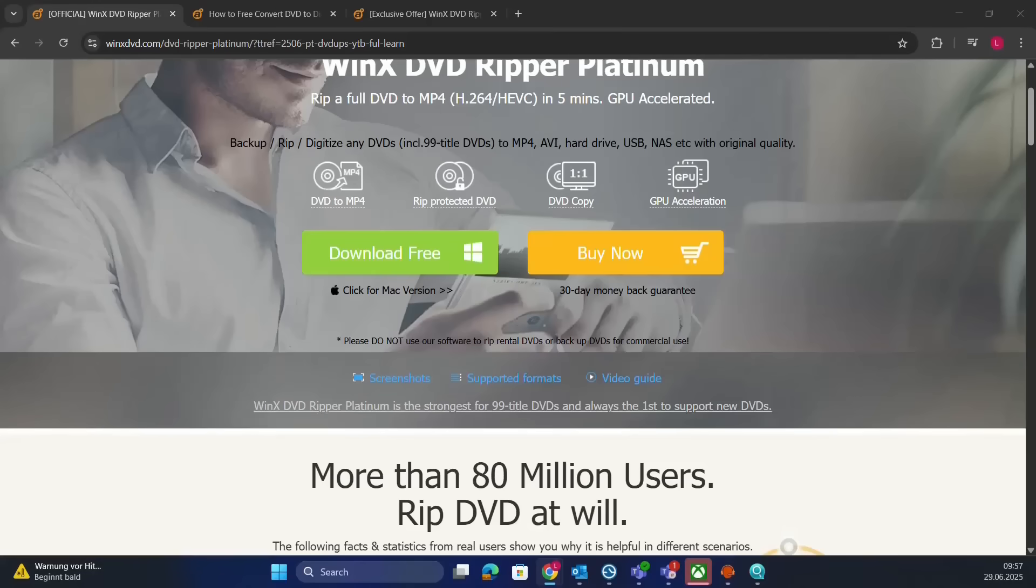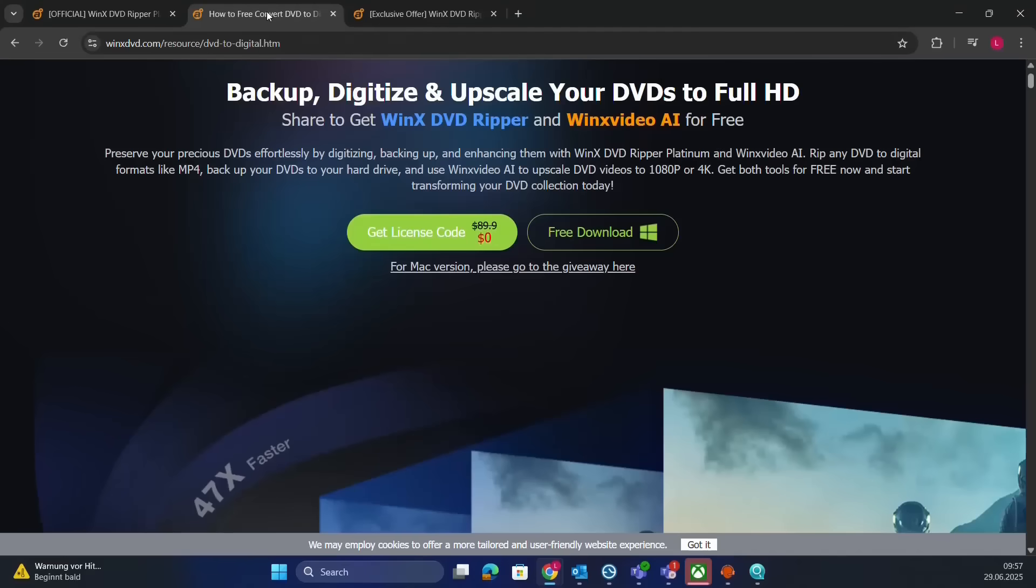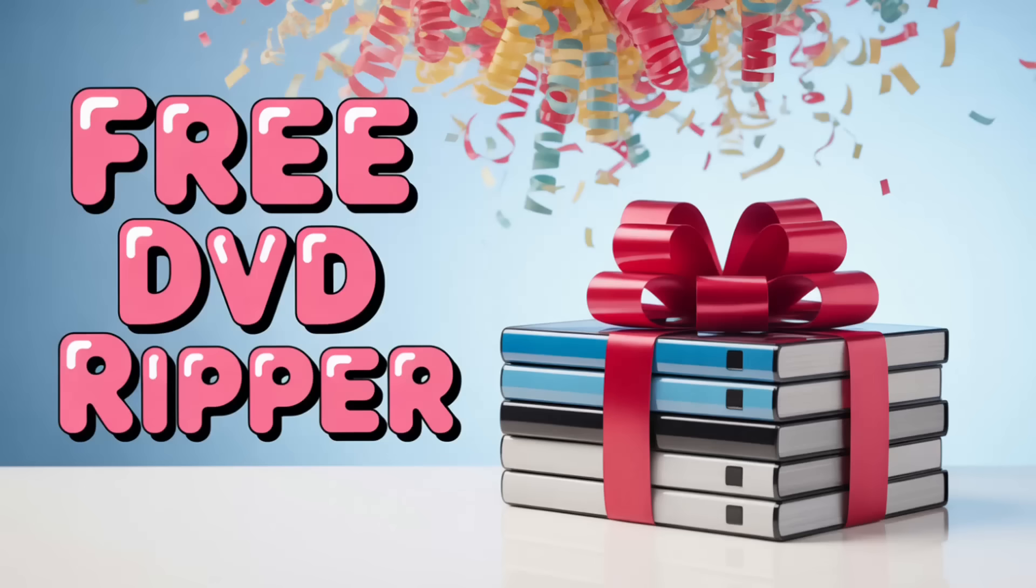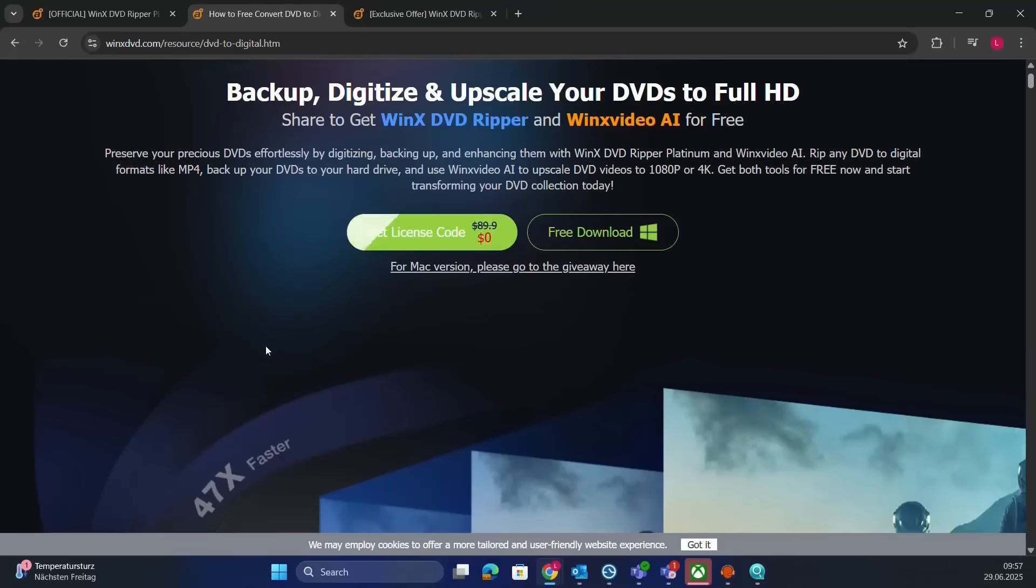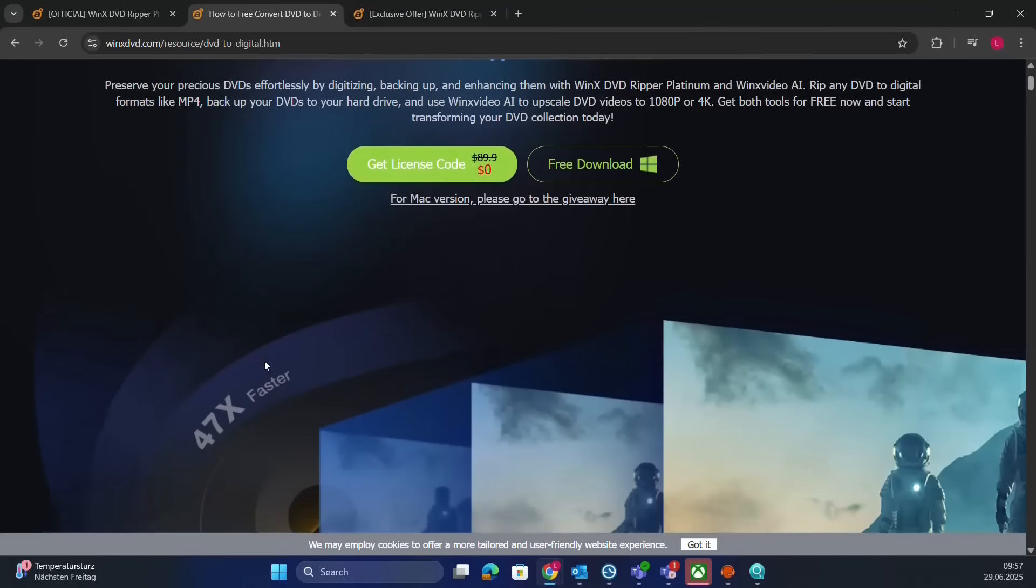Hello everyone and welcome to LearnTech. This tool I'll introduce today converts your old DVDs to MP4 in minutes, and they're giving away full licenses for free. Let me show you how to grab yours and how fast it works.